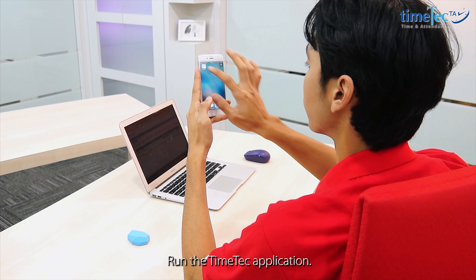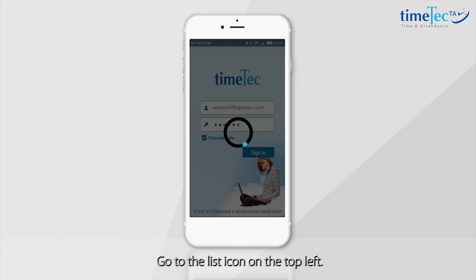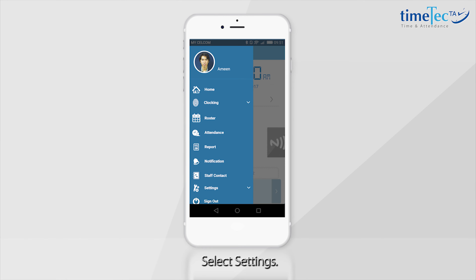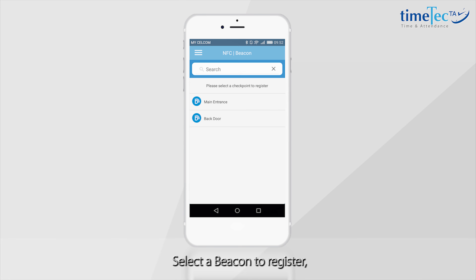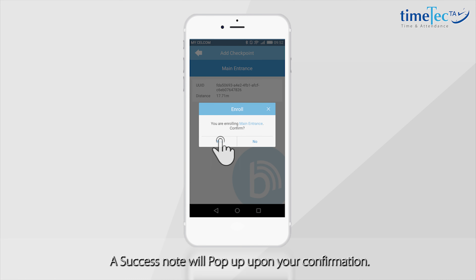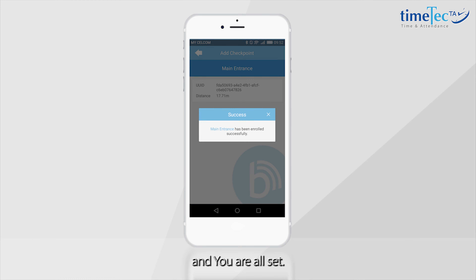Run the Time Tag application. Go to the List icon on the top left and select Settings. Press on NFC/Beacon on the drop-down menu and select a Beacon to register from your Beacon List. Choose a Beacon according to its distance. A Success Note will pop up upon your confirmation and you are all set.